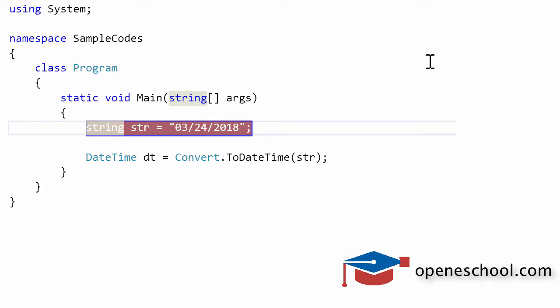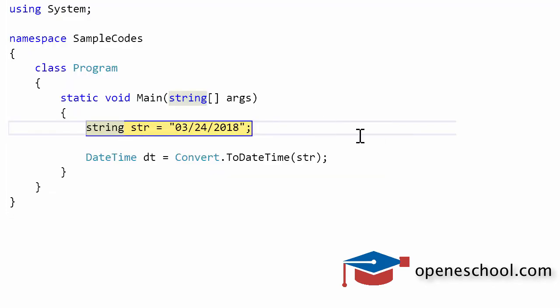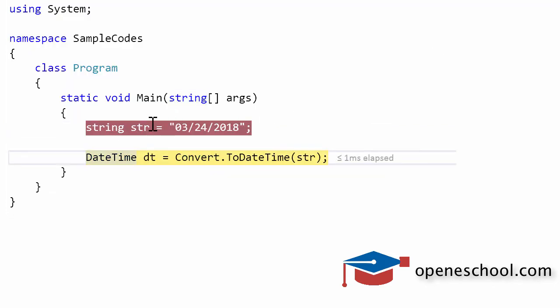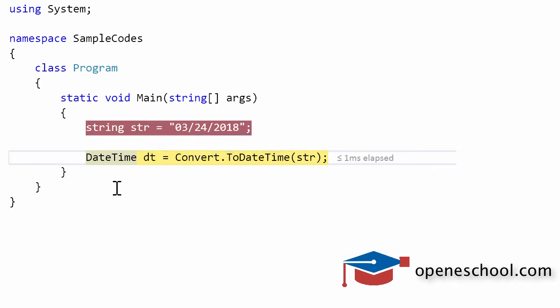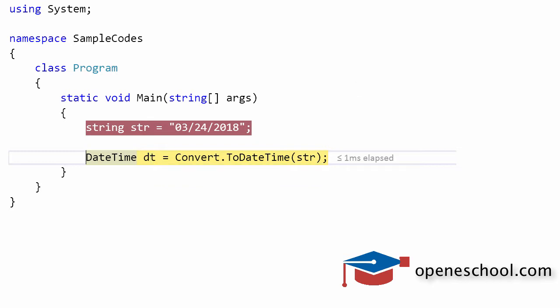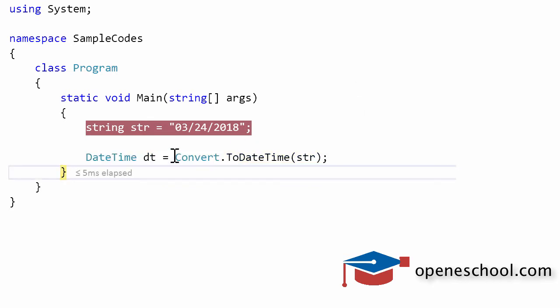Let's run this code and see if we can get a valid datetime value converted by this function. As of now, the string has the date value in double quotes which means it's a string, and the value of the dt variable right now is 1/1/01 which is the default datetime value.